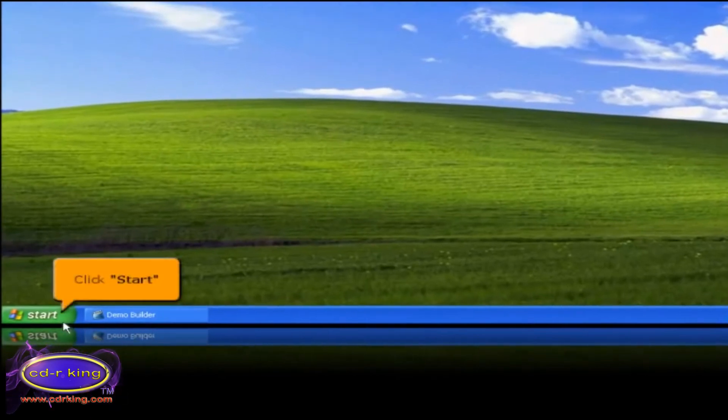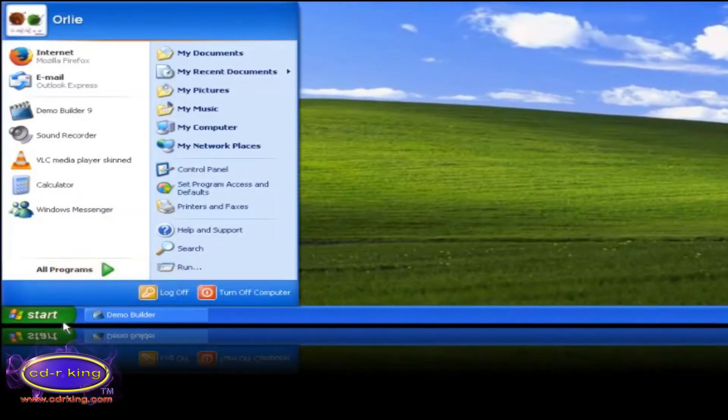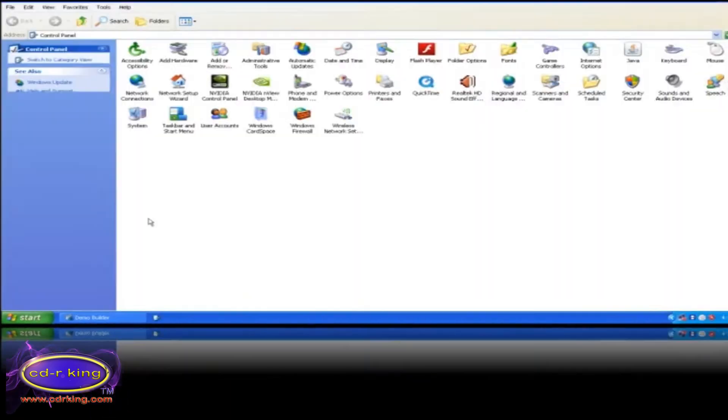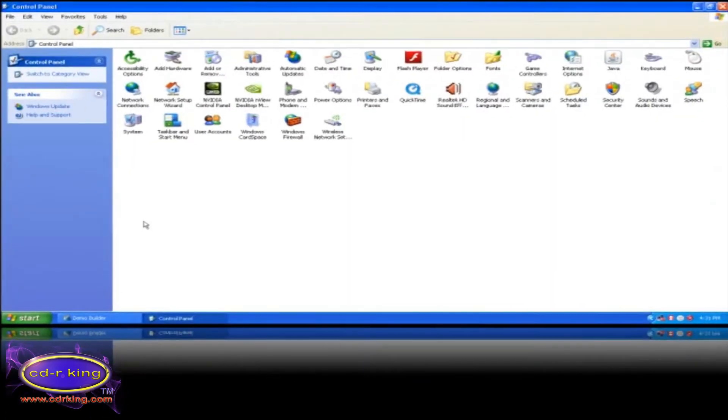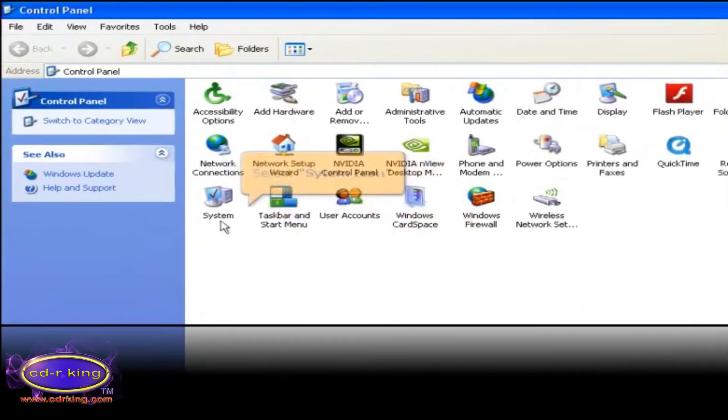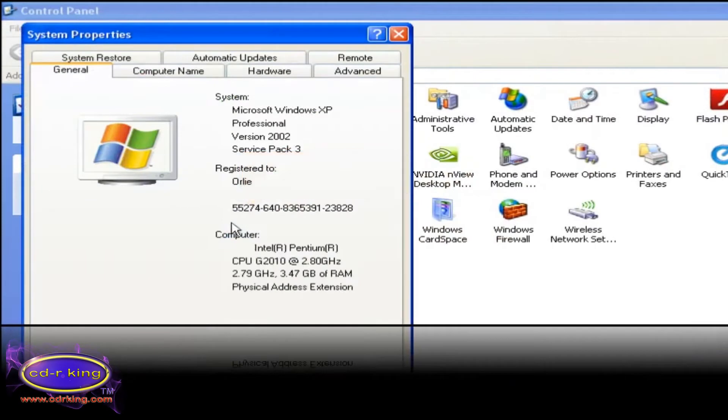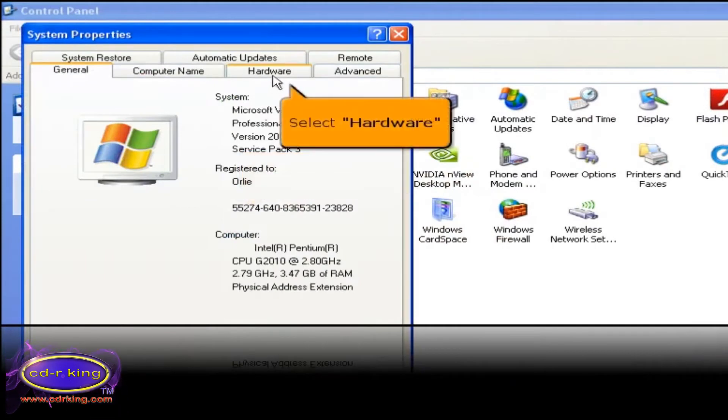Click start button, then click control panel. Then select system icon. Select the hardware tab.